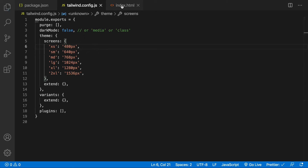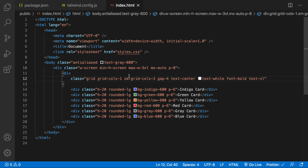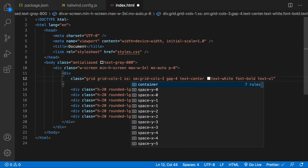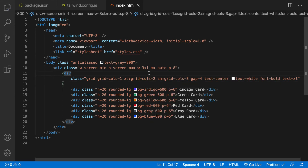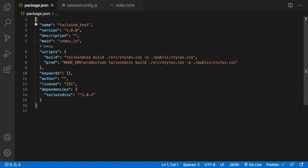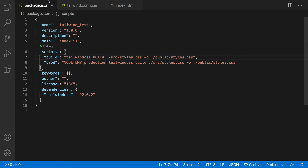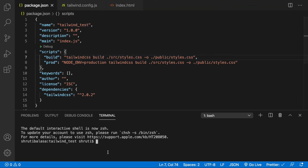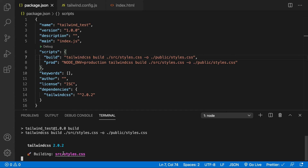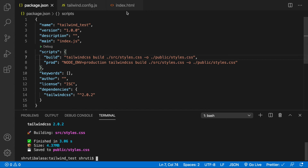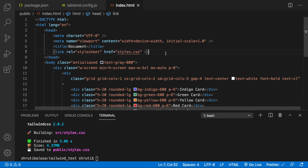Now let's add this to our HTML: grid-cols-1, then xs:grid-cols-2. For this to work we need to build once. I have a build script in the package.json file. Let's open the terminal and run npm run build. This generates our styles.css which is linked with the HTML file. It's done.